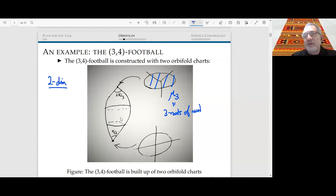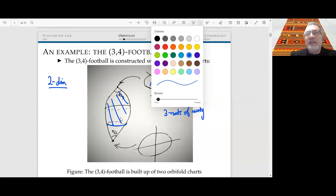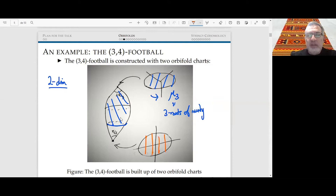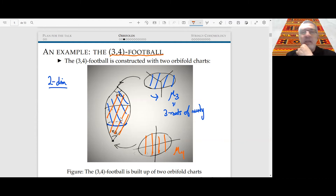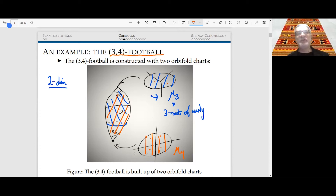Here is a typical example: a two-dimensional orbifold. We have two orbifold charts. One chart has an action of the group μ₃ — the three roots of unity. The quotient gives one chart. Then we have a different chart acted on by μ₄. In the intersection there is no ambiguity as to what the transition means, because it's smooth with no stabilizers. This is the so-called three-four football. A typical point here has four images in one chart and three images in the other.